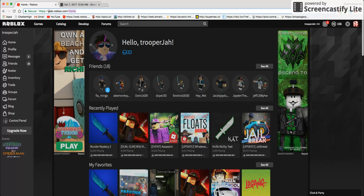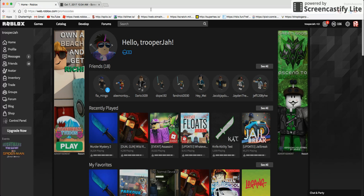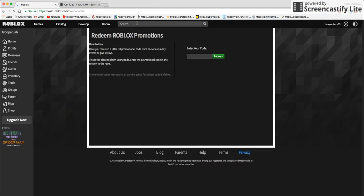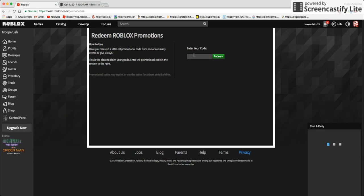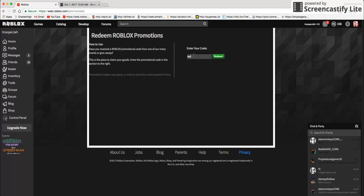And once you get to promo codes, you put Roblox, RobloxRocks500k, and you press redeem. As you can see, I already did it.